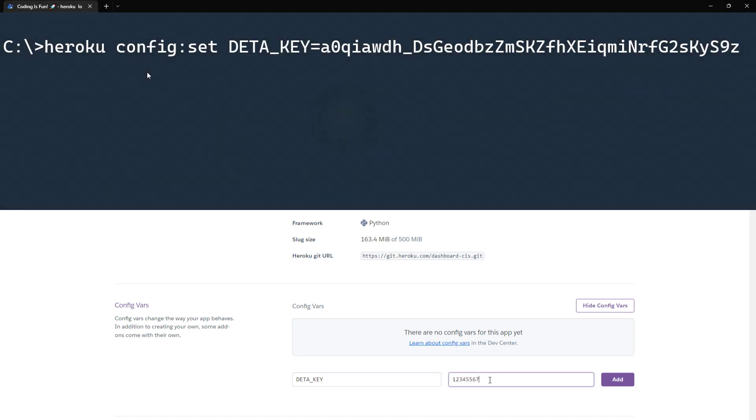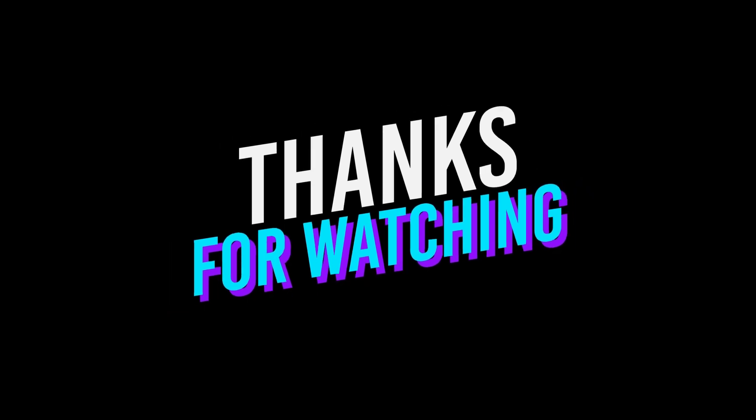Ok guys, and that is all for this tutorial. Thanks for watching and see you in the next video.